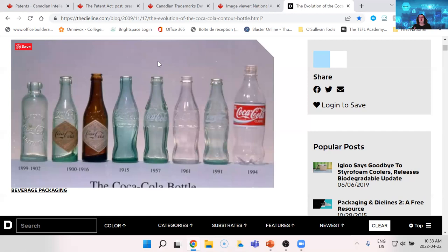Coca-Cola uses three types of intellectual property: first, the Coca-Cola trademark; second, the industrial design of the glass bottle shape. And they're using a third form of IP that will be explained after integrated circuits — once we're done with that topic.